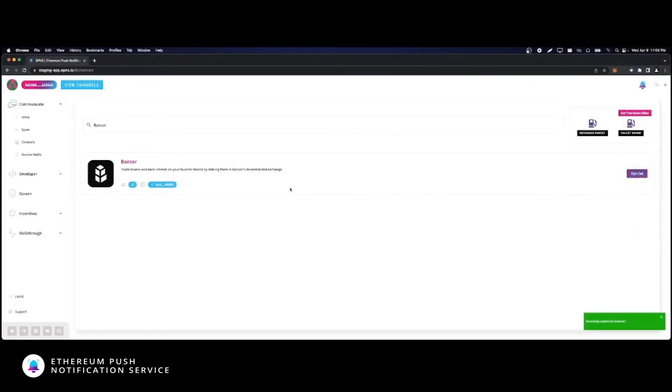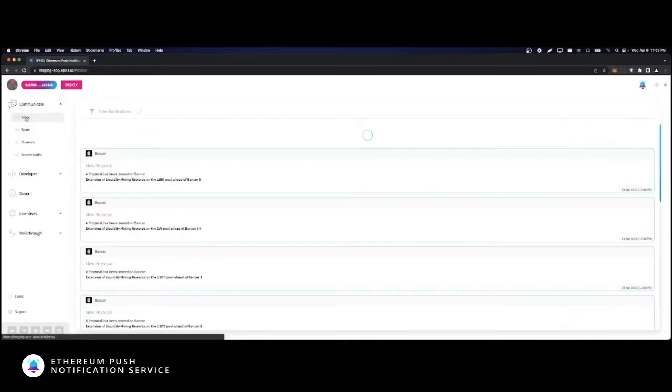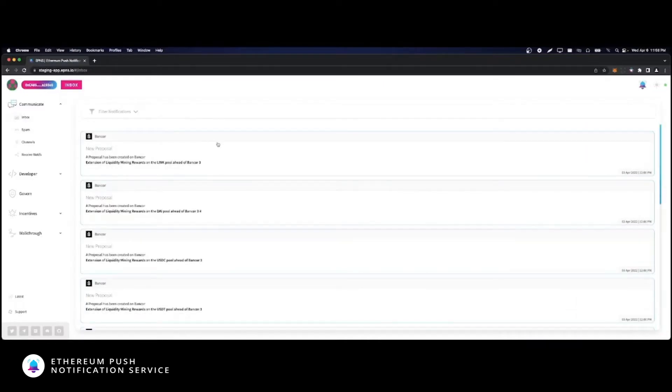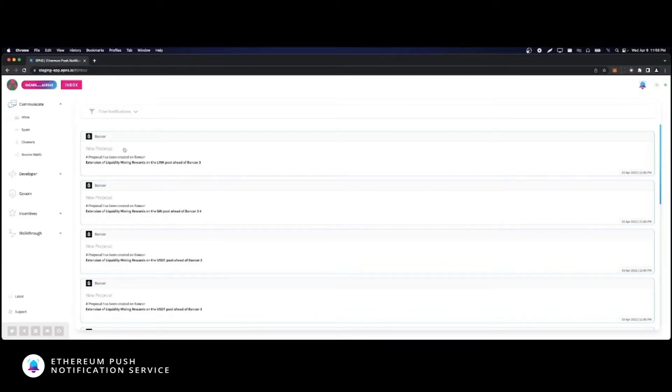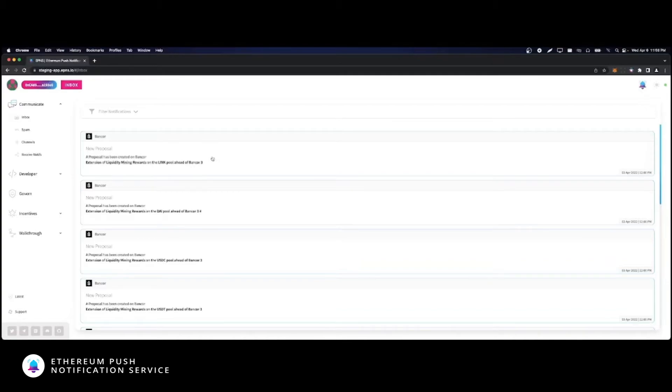Now let's see how notifications look in your inbox. All notifications come with the channel name, a subject indicating the nature of the notification, and a description with more detailed information about the notification and its contents.